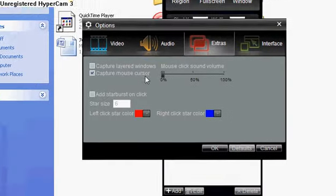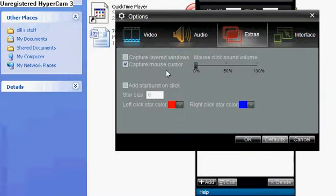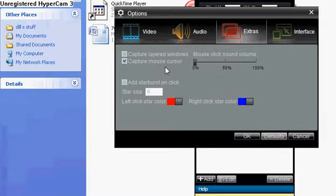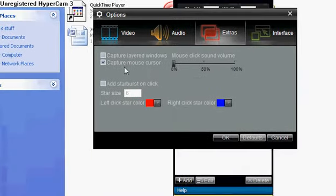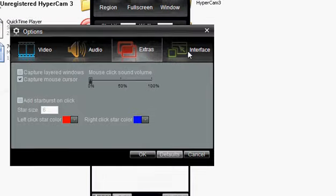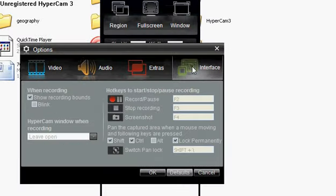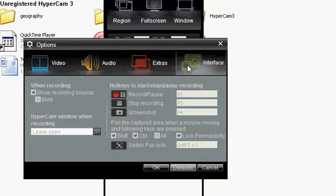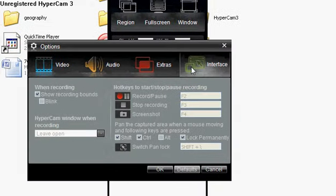You have the extras option, which allows you to add starburst and all that. And interface option.